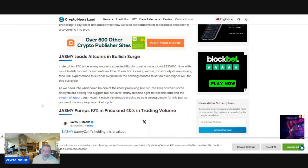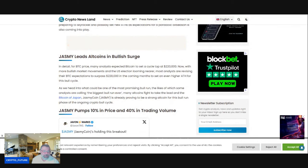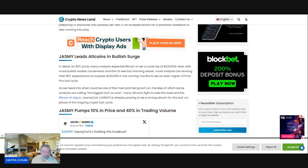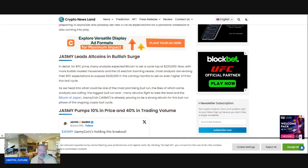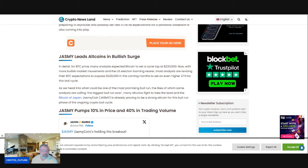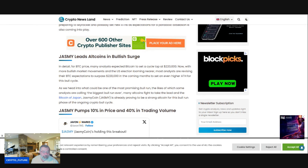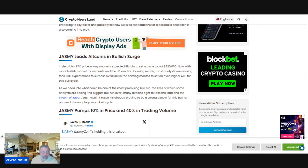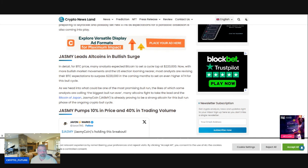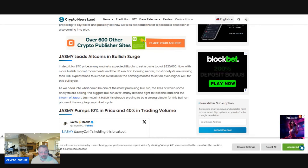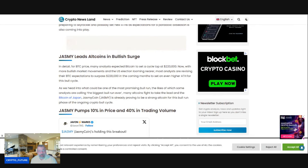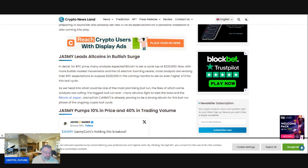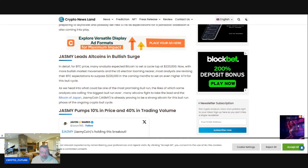Jasmine leading the altcoin surge in detail for BTC price. Many analysts expected Bitcoin to set a cycle top at $220,000. Now, with a more bullish market movement and the U.S. election looming nearer, most analysts are revising their BTC expectations to surpass $220,000 in the coming months to set an even higher all-time high for this bull cycle.